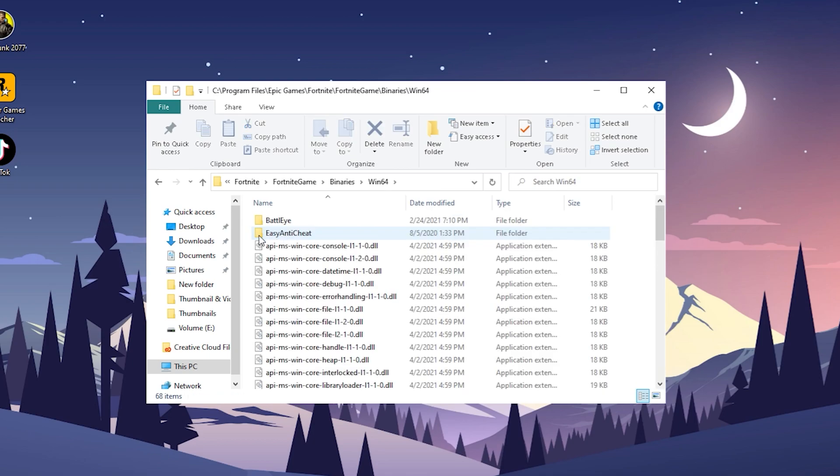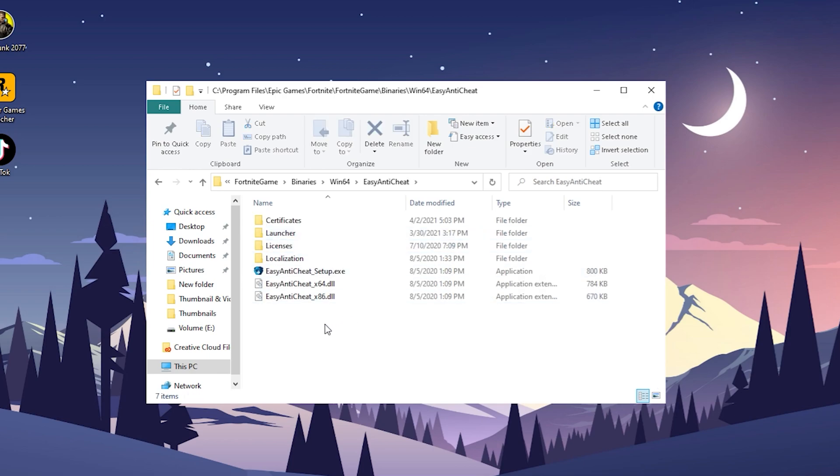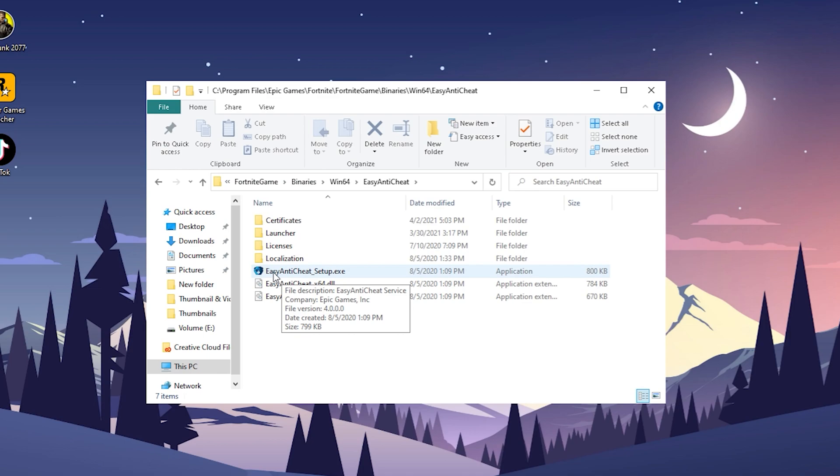Then click on Easy Anti-Cheat, because I know for a fact that the anti-cheat isn't working for all the people, and especially if you've been constantly getting kicked out from your game, this might actually cause it. What I want you to do is click on Easy Anti-Cheat Setup. Click on Yes if it applies.